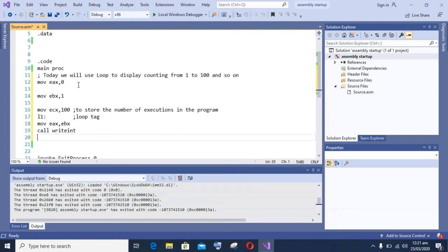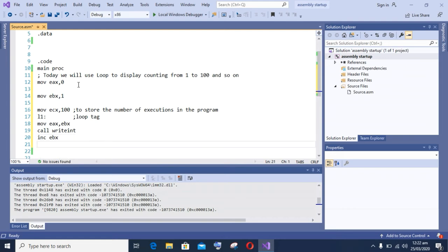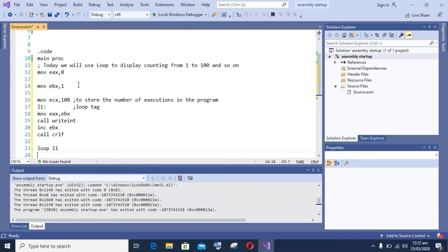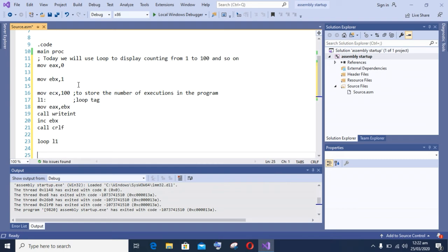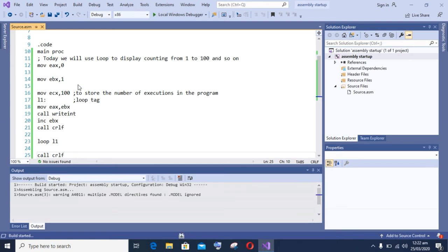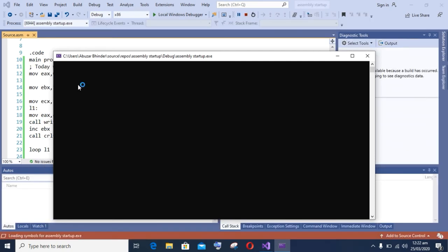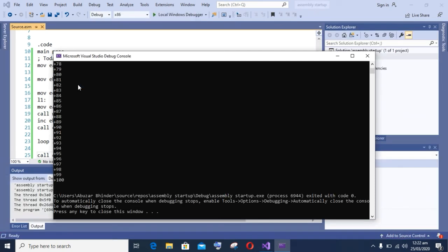Now I am moving the value of EBX register into EX and then call WriteInt to display it on screen. After that, I am making an increment in EBX register. First it will print 1, then the loop works again and it will print 2, and so on. At the end it will print 100. Now I am calling loop L1 to close the loop and call CRLF.